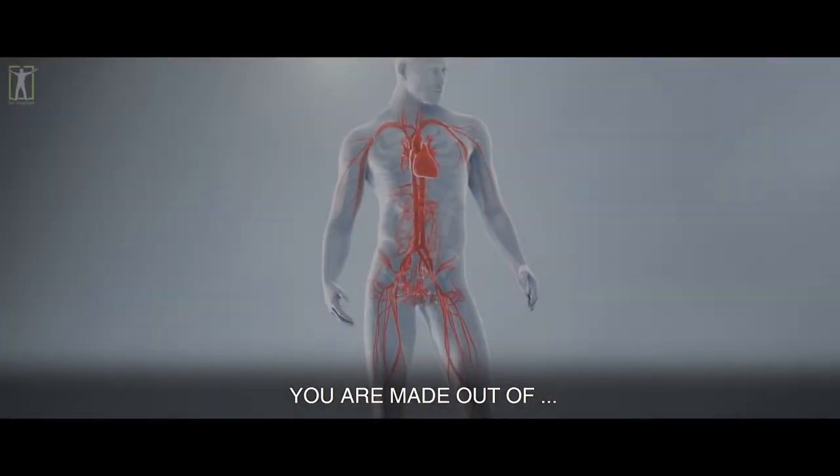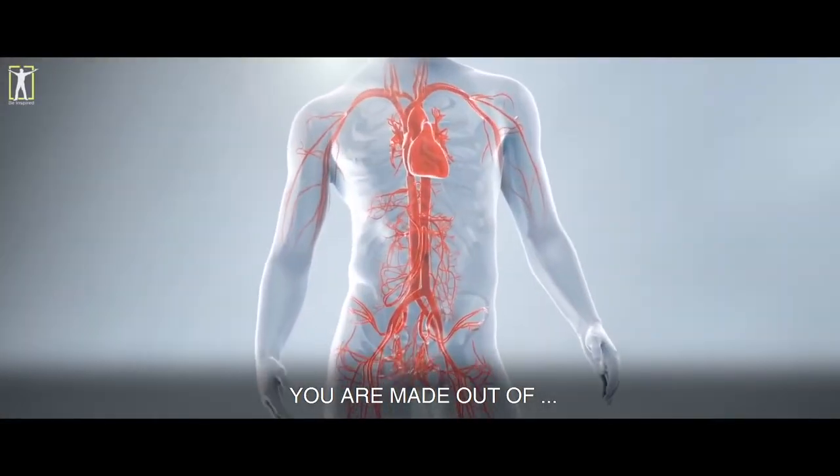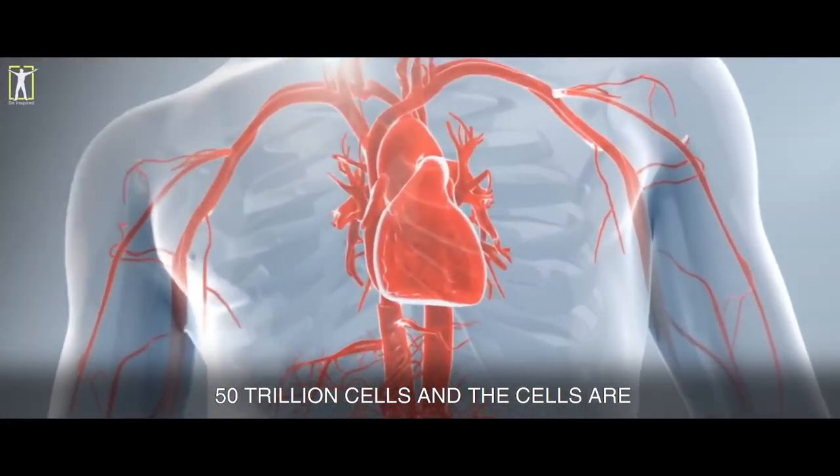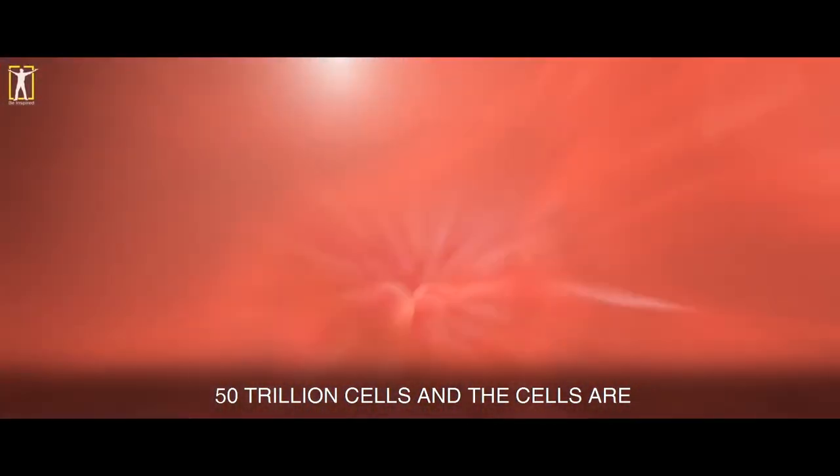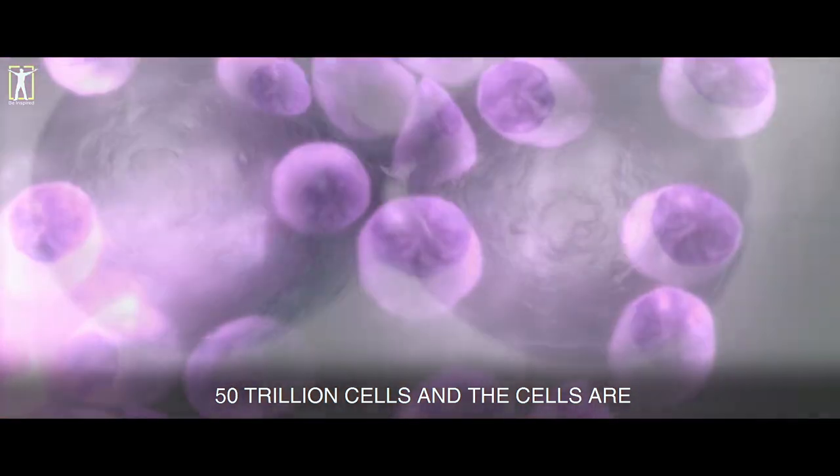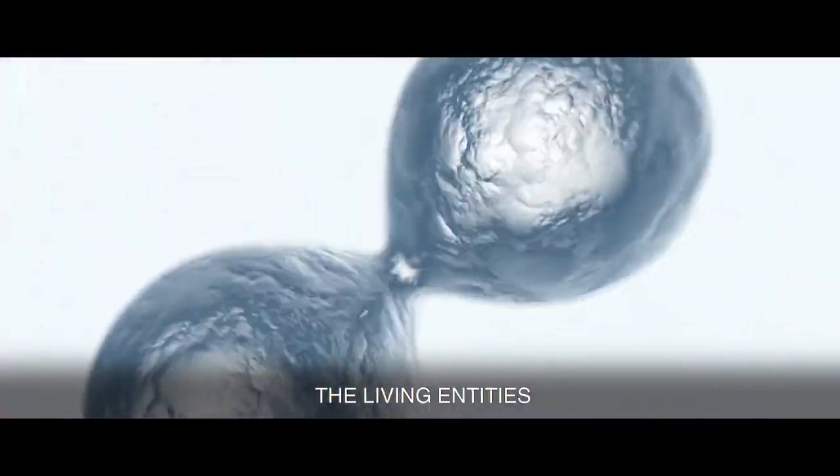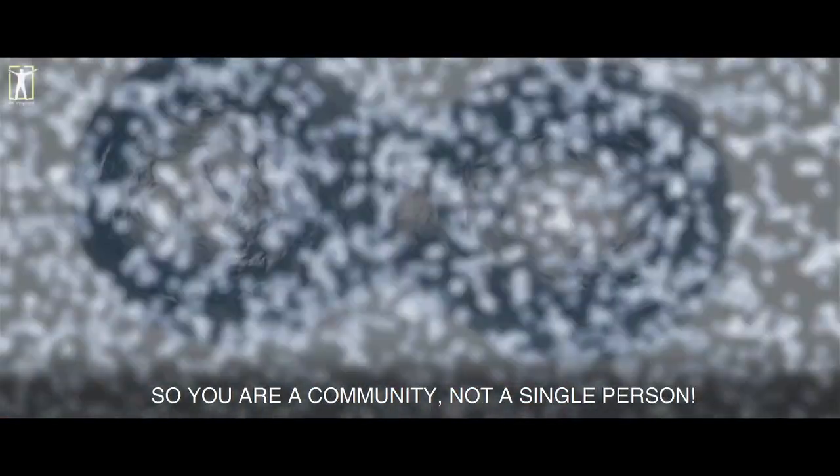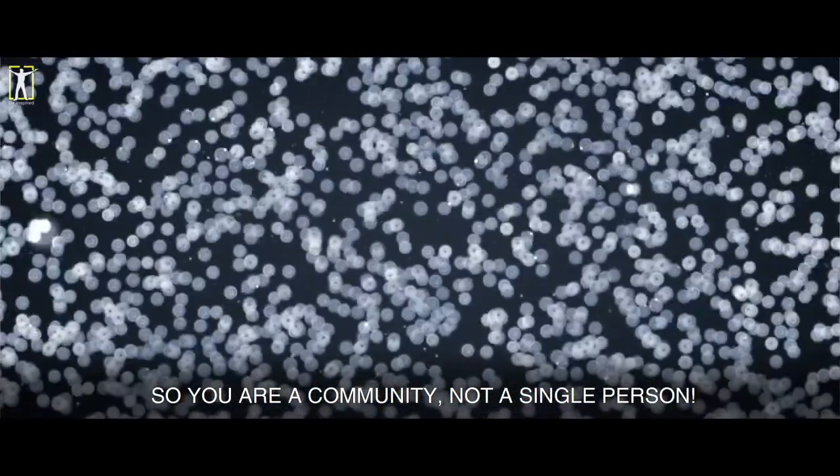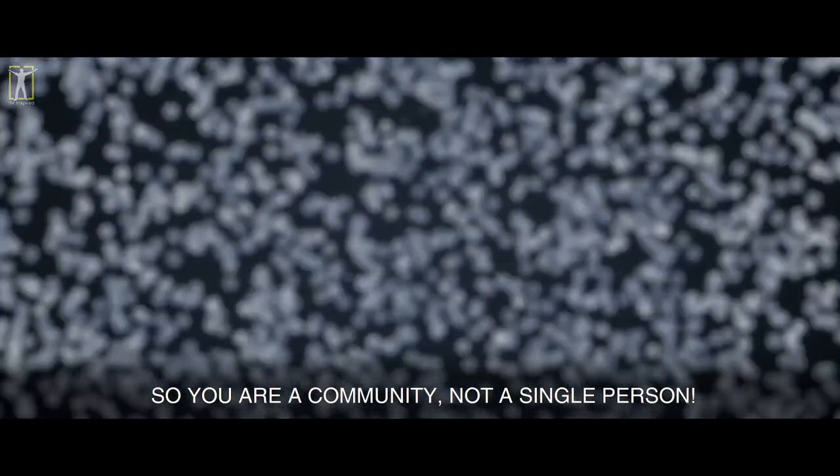You are made out of 50 trillion cells and the cells are the living entities. So you are a community, not a single person. Yeah, I guess. I mean, you could be both, right? You're both a community and a single person? There's only one consciousness, right? I feel like a statement like that is supposed to make me feel better about my life, but it really doesn't.